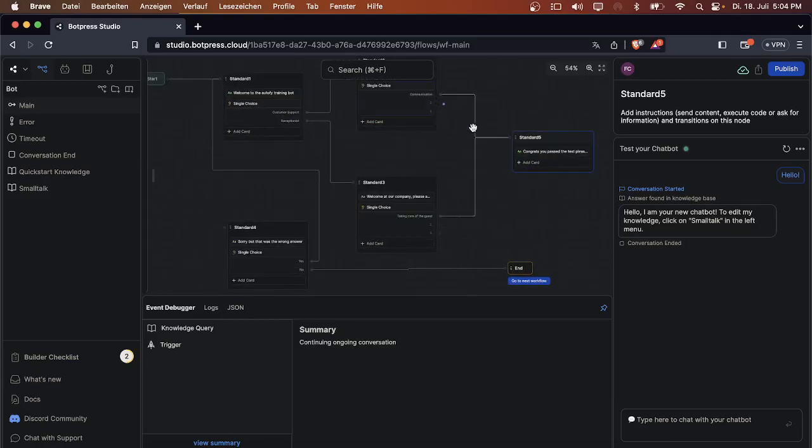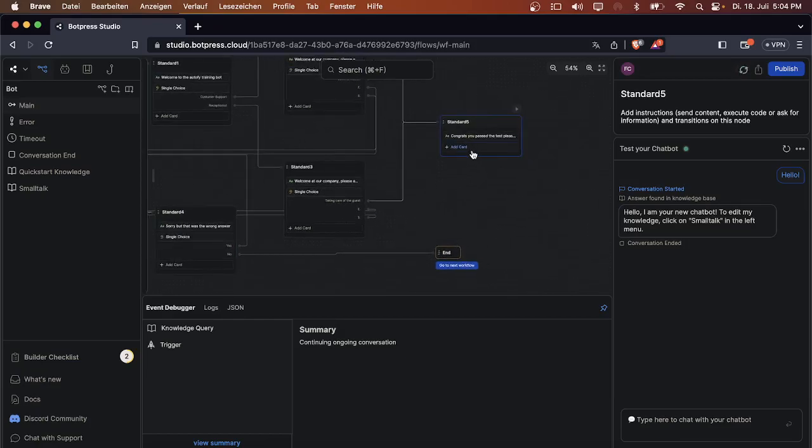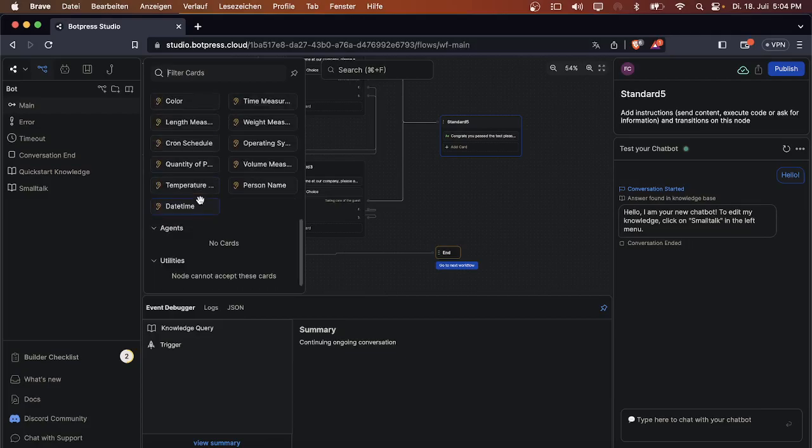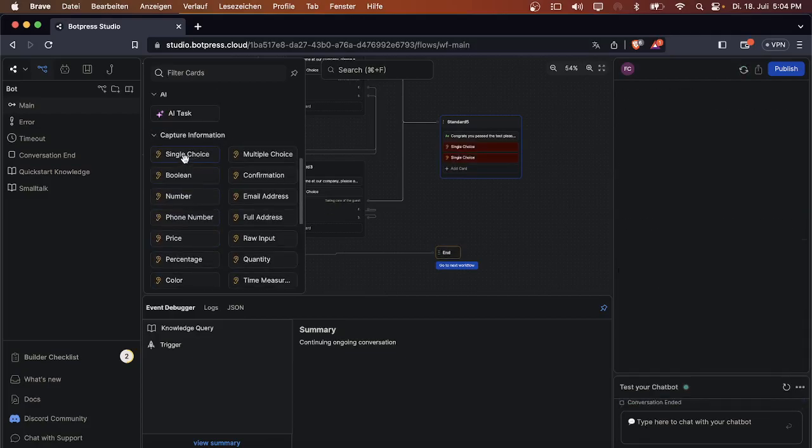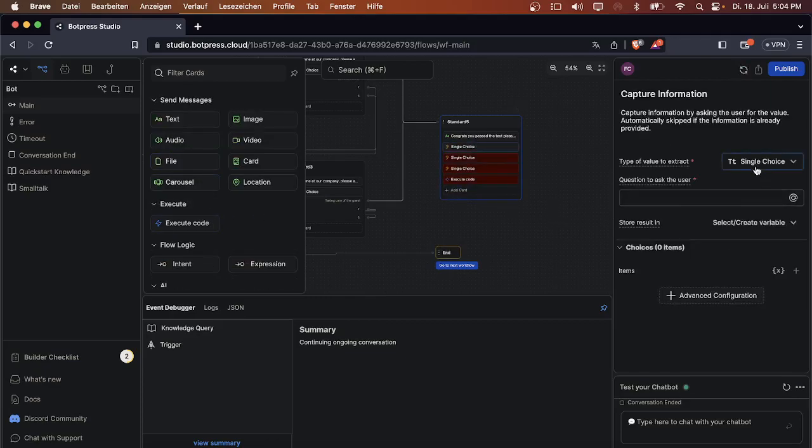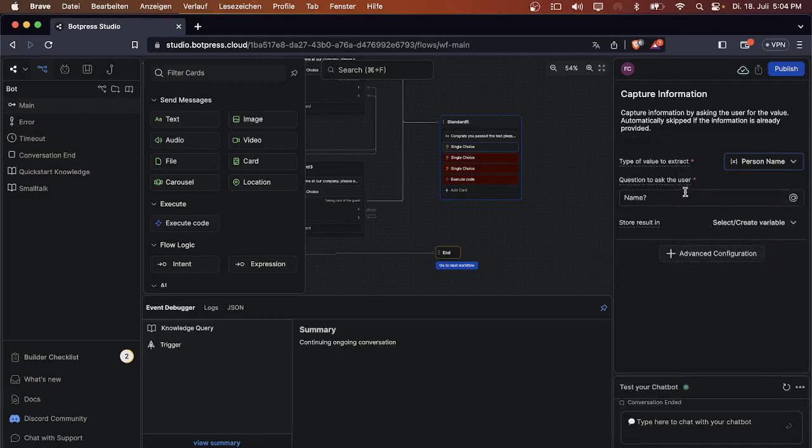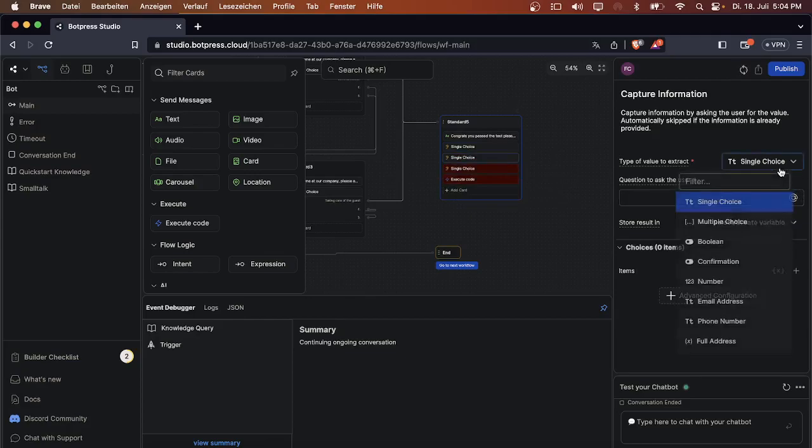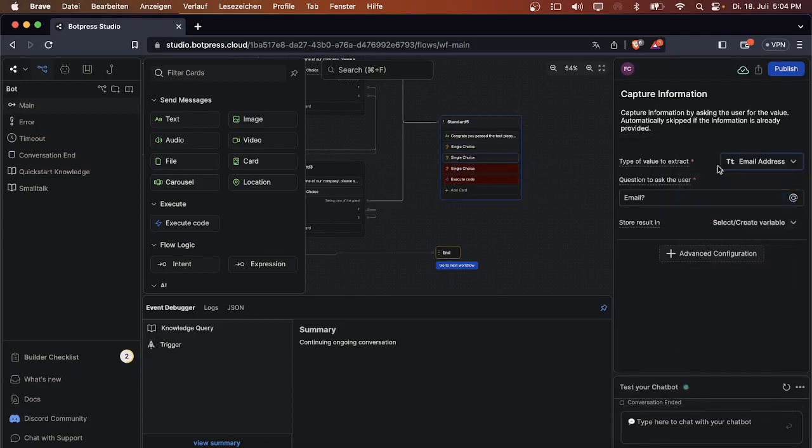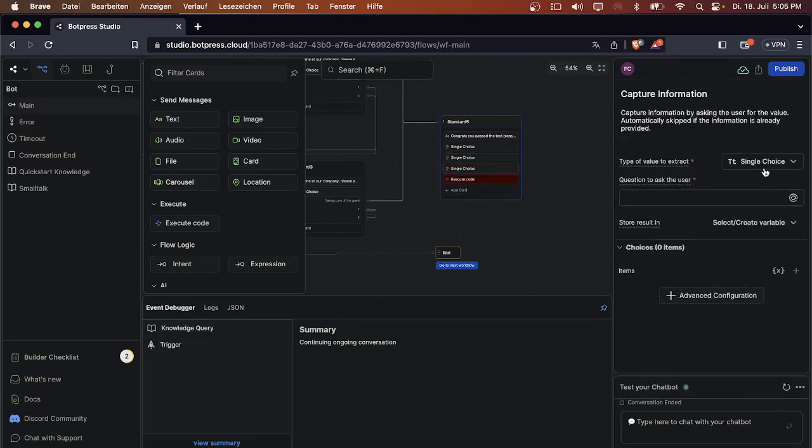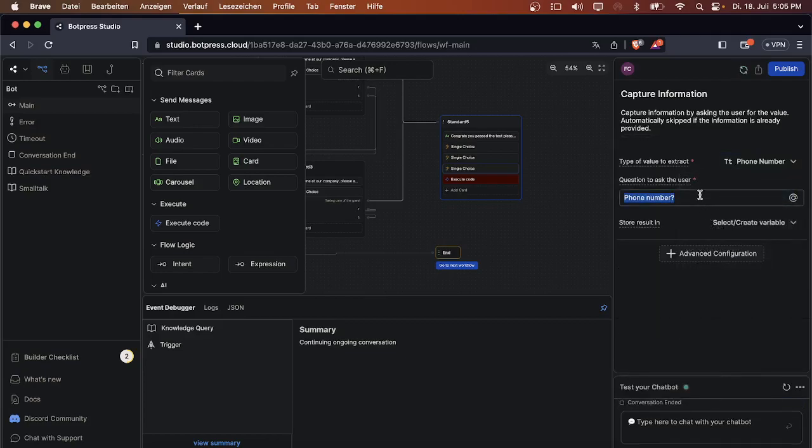What you also have to do is connect the wrong answers here with the note that we created recently. Then we just have to add a few more cards: single choices, just three of them, and an execution code. The single choices will ask 'What's your name?', 'What's your email?', and 'What's your phone number?' so you have all the data you need to get in touch with the applicant.